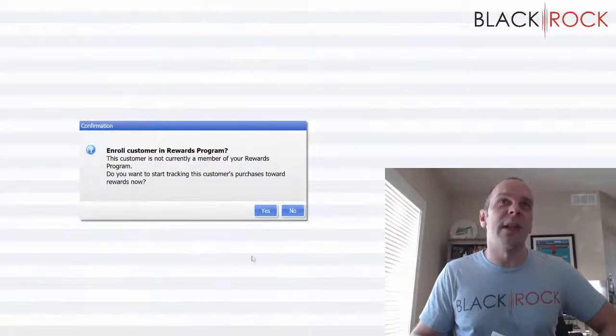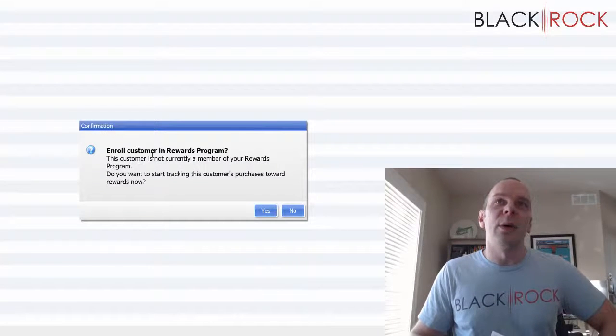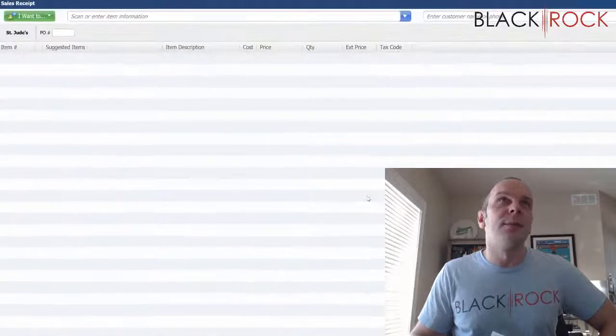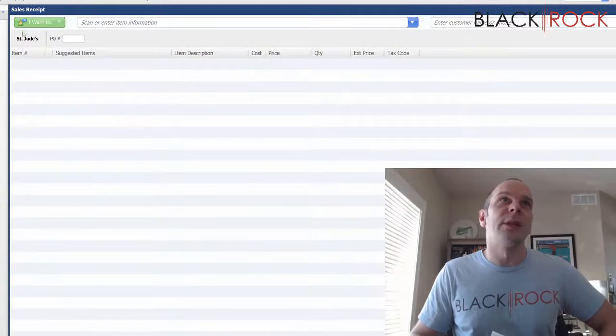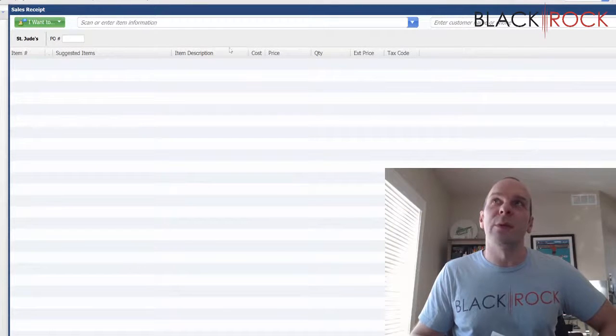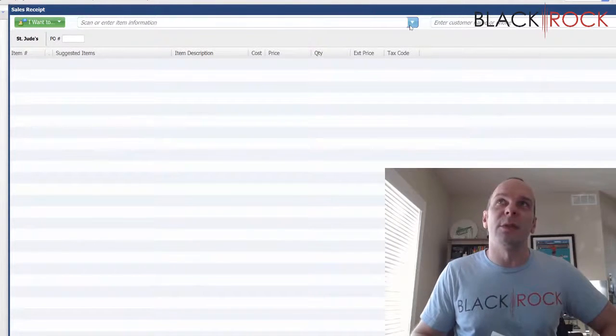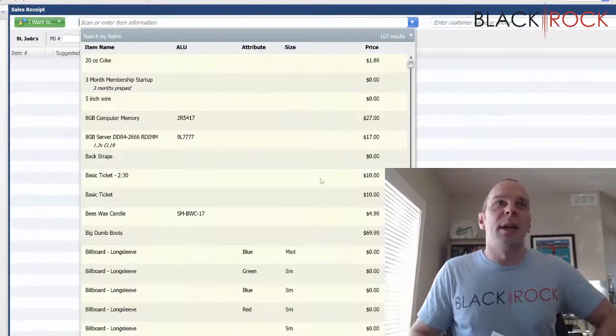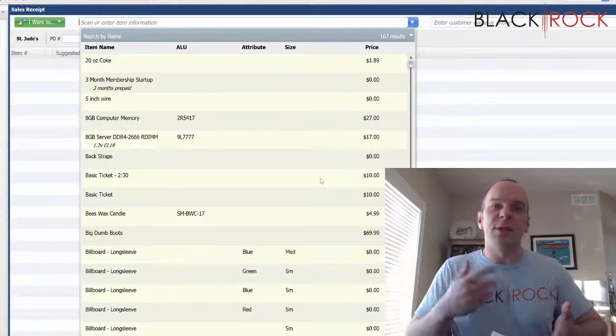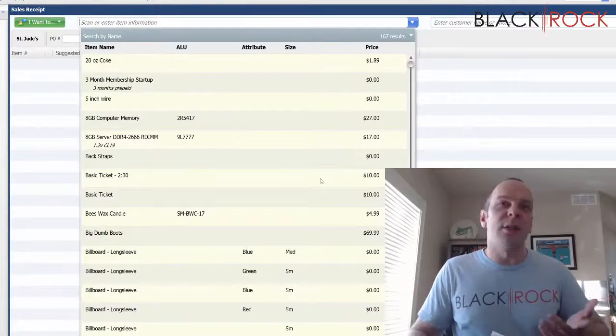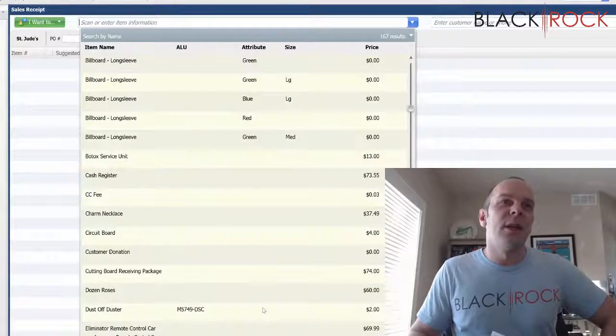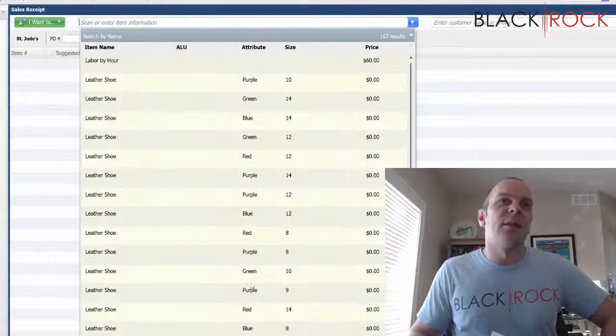I'm going to save that. Do I want to enroll them? No, I do not. All right, so we got St. Jude's that we are donating some goods to.